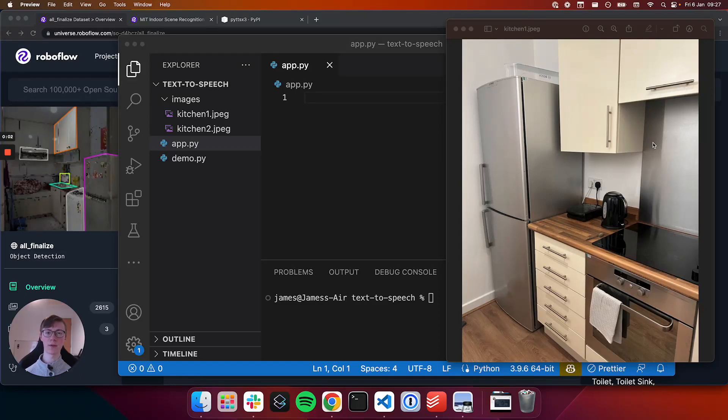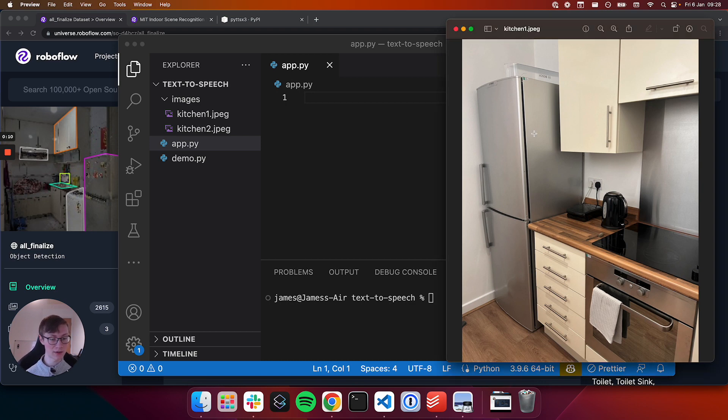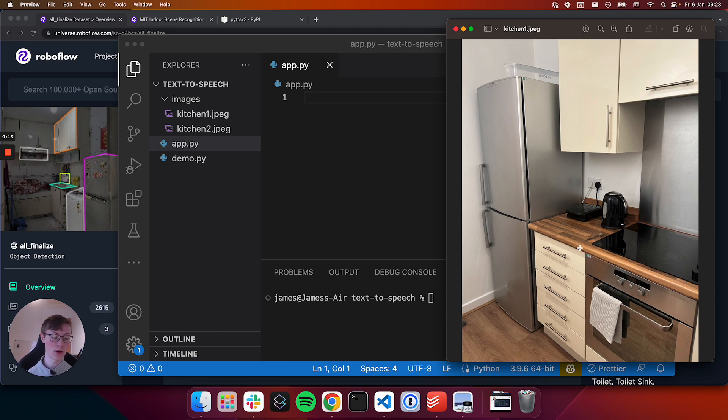Hi there, it's James from Roboflow. In this video we're going to write a Python script that narrates some of the contents of a given photograph, such as this image here of my kitchen, and tells you the type of room that a photo was taken in, so in this case kitchen.